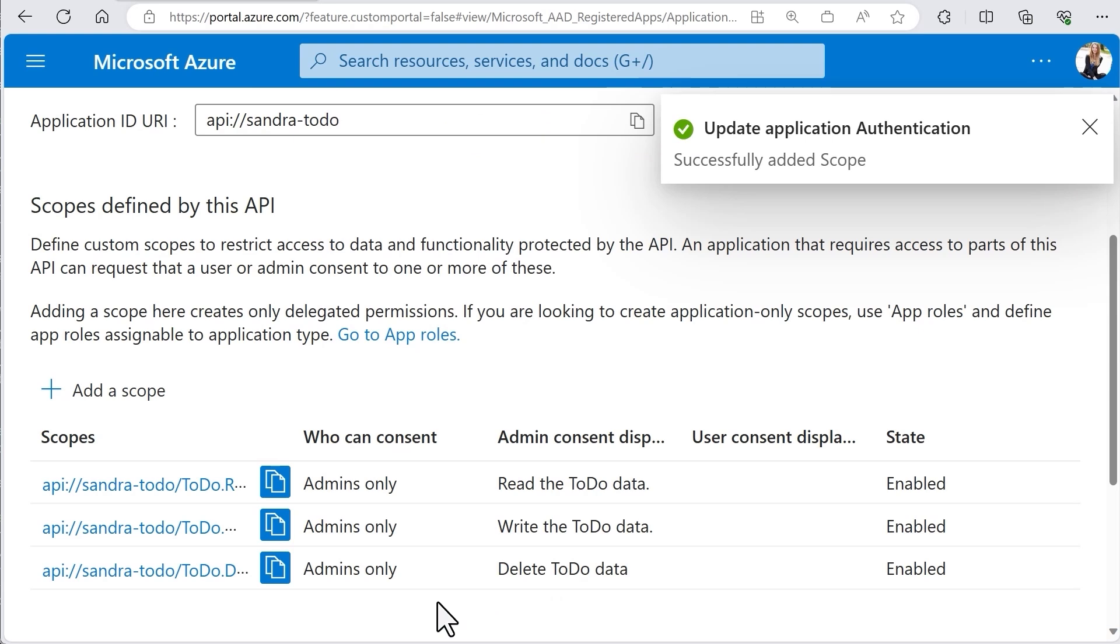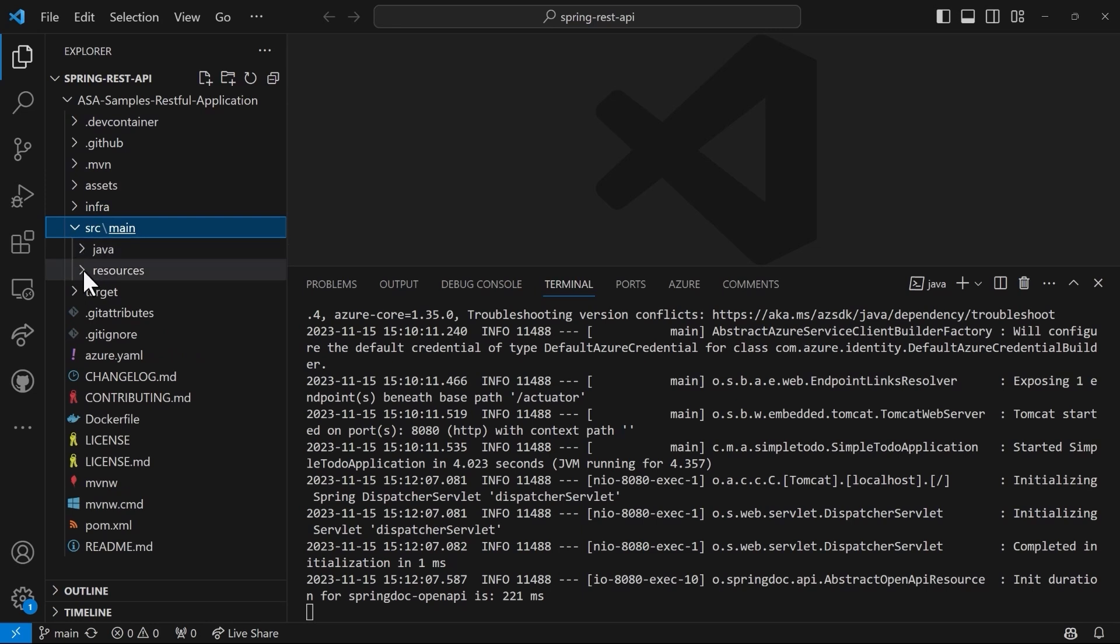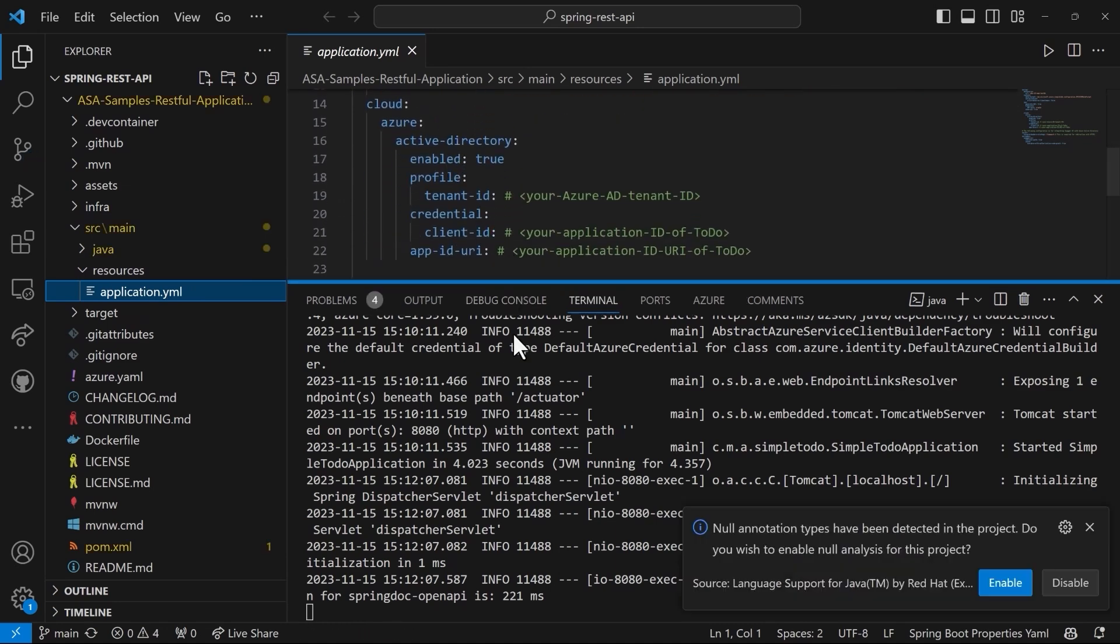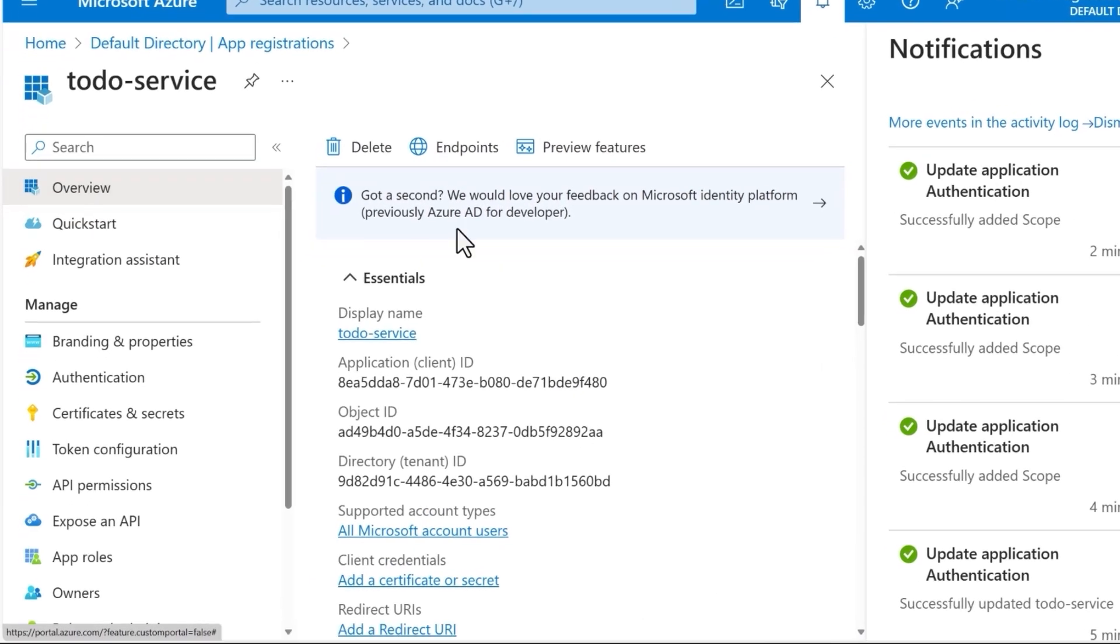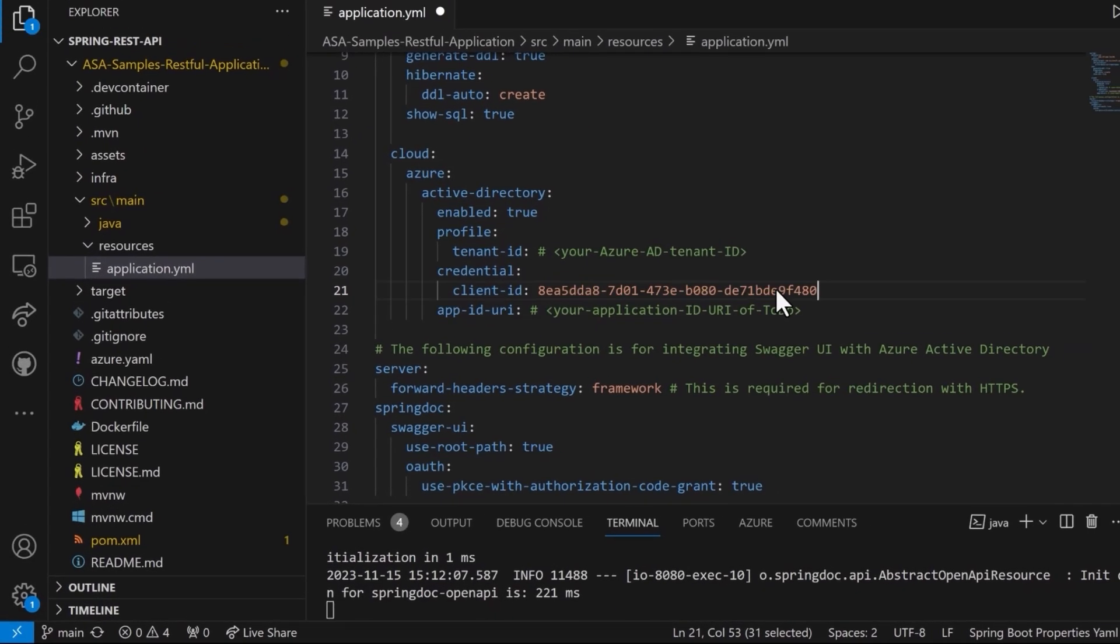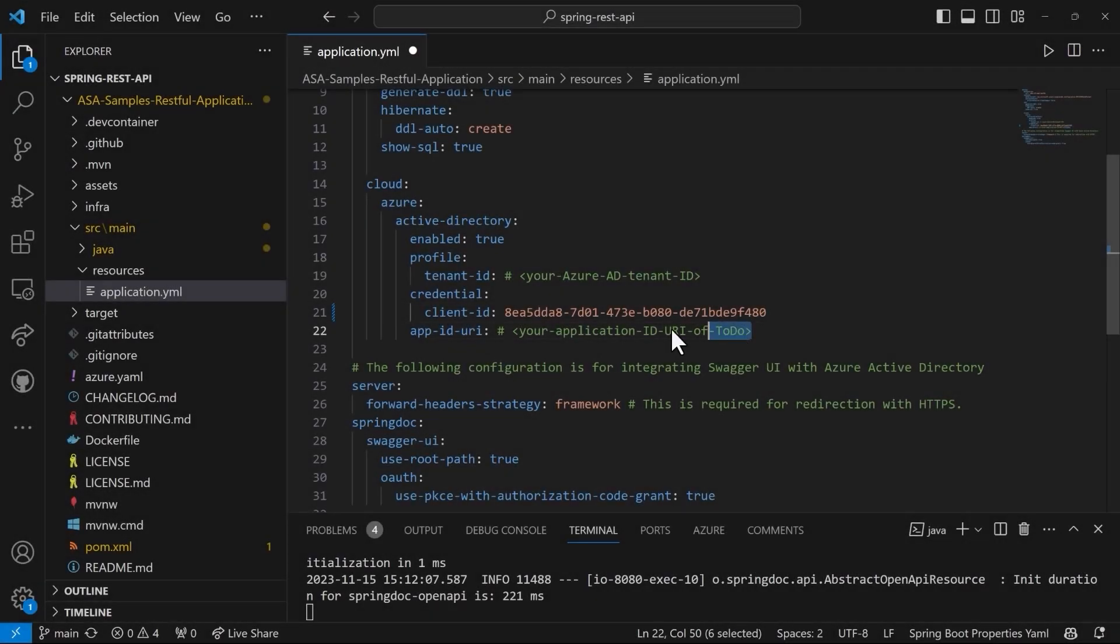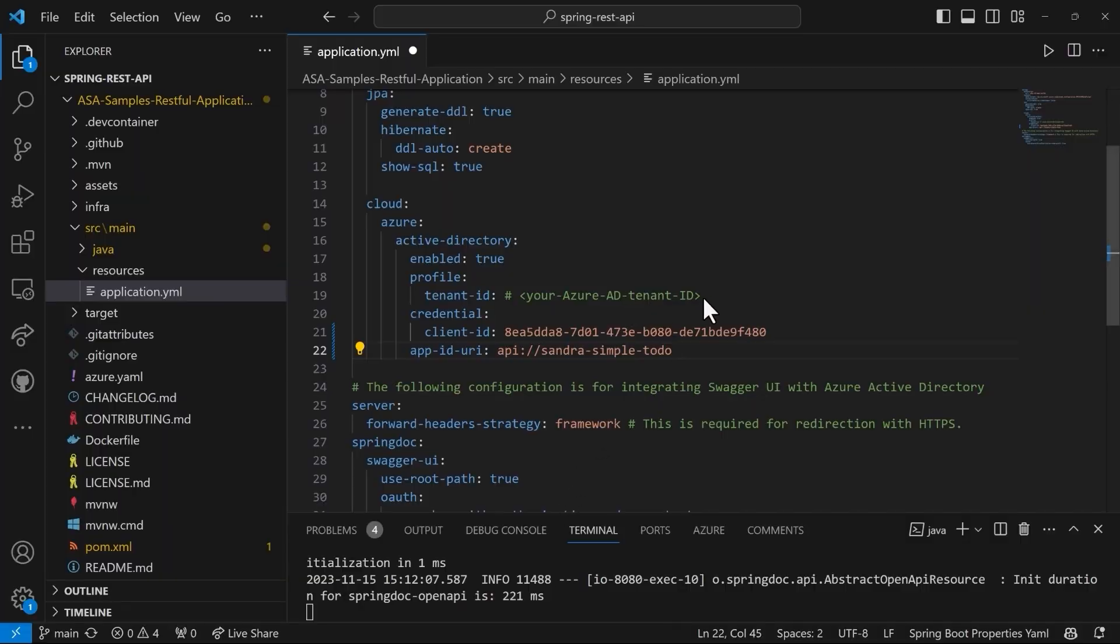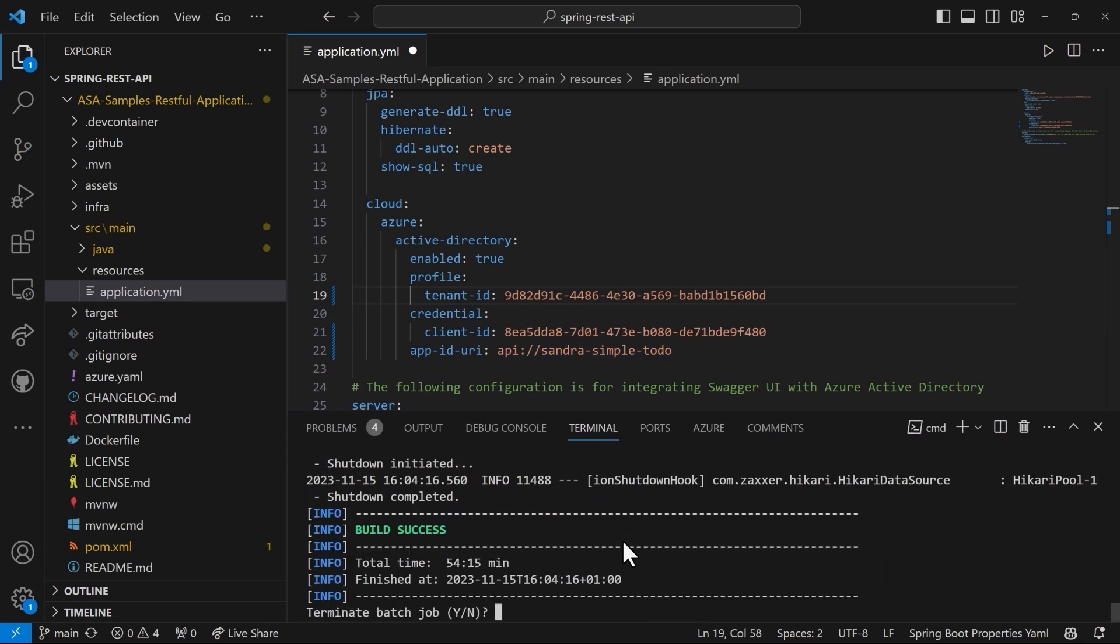Let's now update our application configuration so that our Spring service can actually use the Entra ID specifications we have just made. So under Source Main Resources, you can find the application YAML file, which is already created for you. And here you can see that we need to specify the tenant ID as well as the credentials client ID and the app ID URI. So let's find them together. I will go to the portal again and click on Overview here. So here we have the application ID, which is also the client ID. And then I need the app ID URI and that's here. And here you can also find the tenant ID, the directory tenant ID. Let's copy that and paste it here as well. Okay, great. That should enable now our Spring REST API service to access the Entra ID specifications we've just done before. Wonderful.